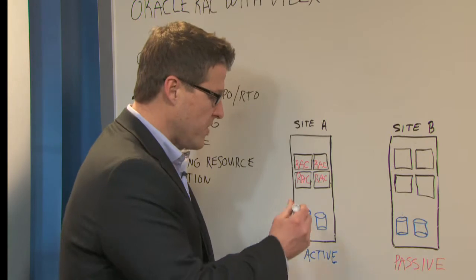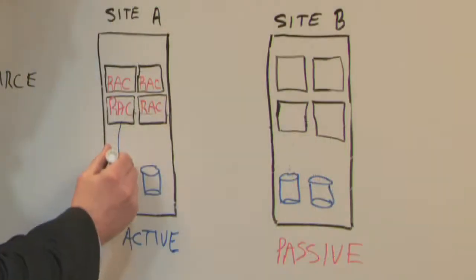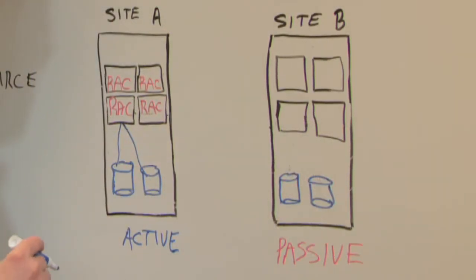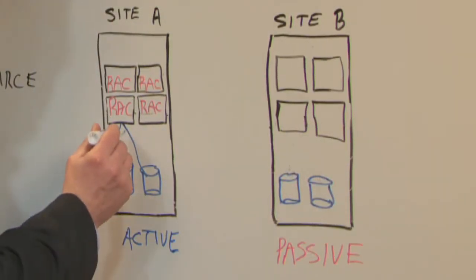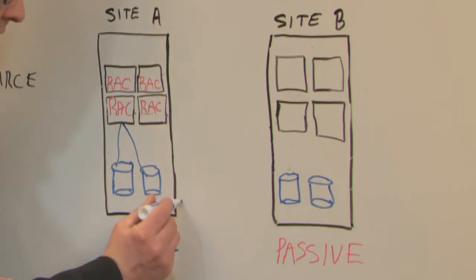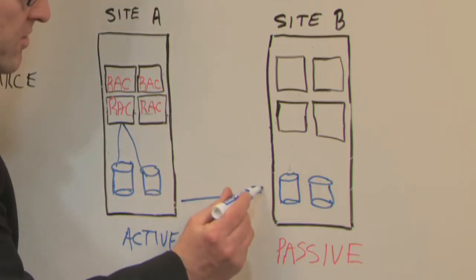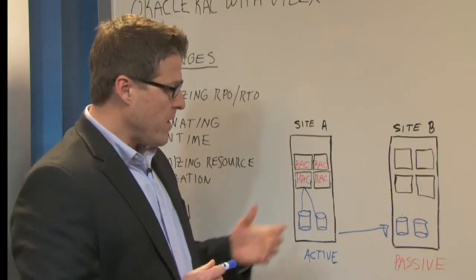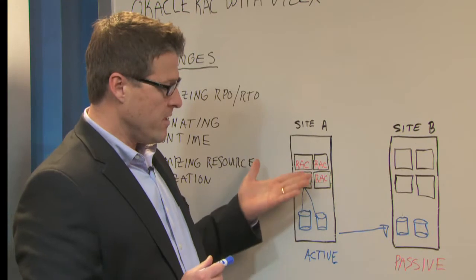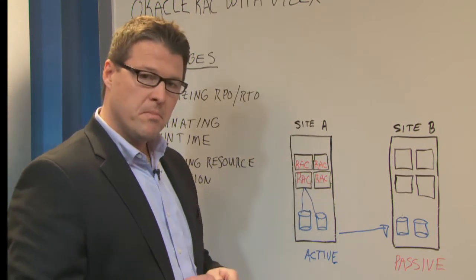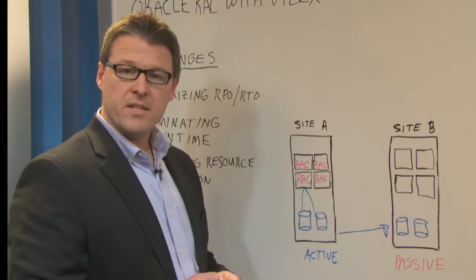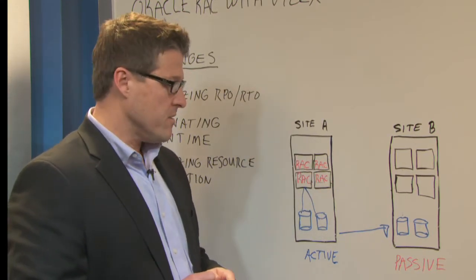So each RAC node is mirroring onto local storage. And in addition, the underlying array needs to push these transactions over to that side. So there's a fair amount of mirroring and workload that's borne by each node in the RAC cluster.